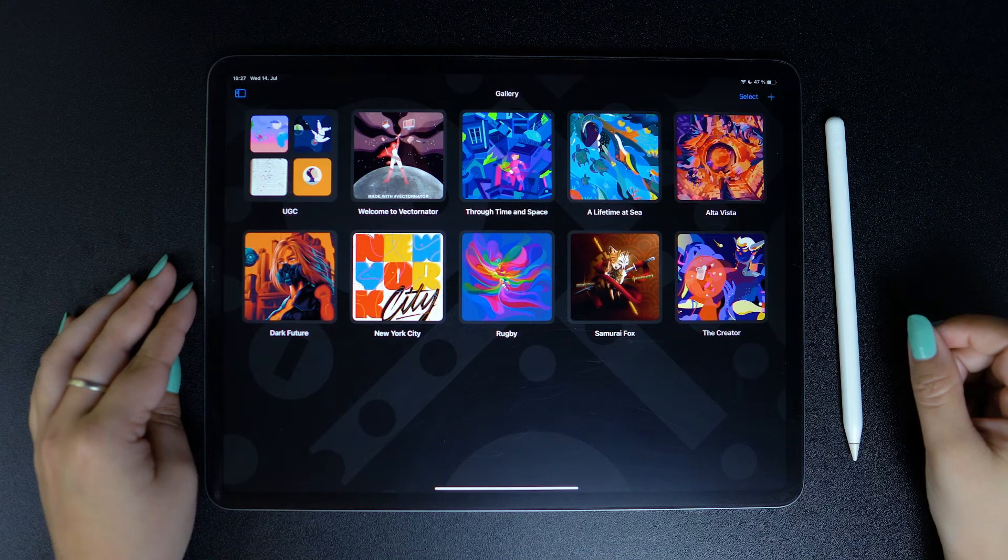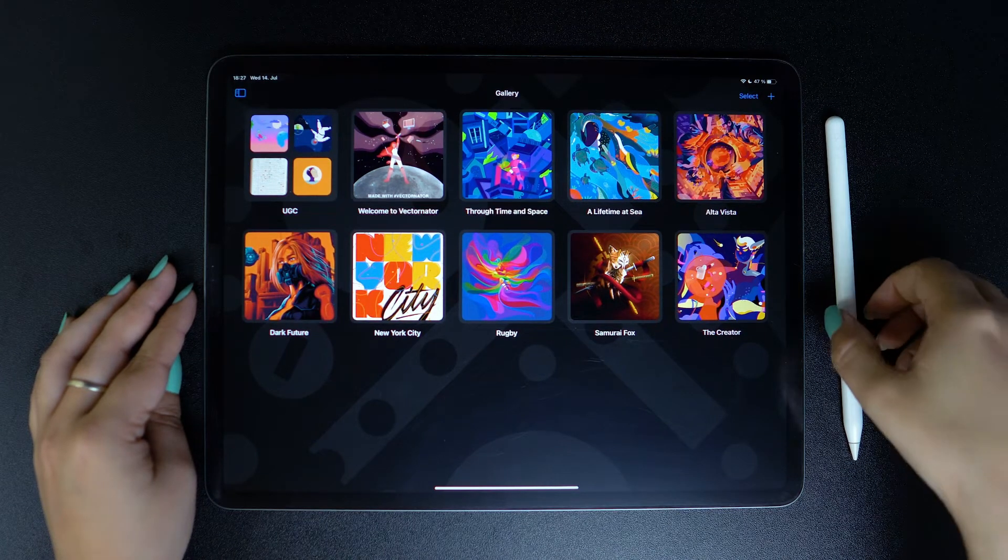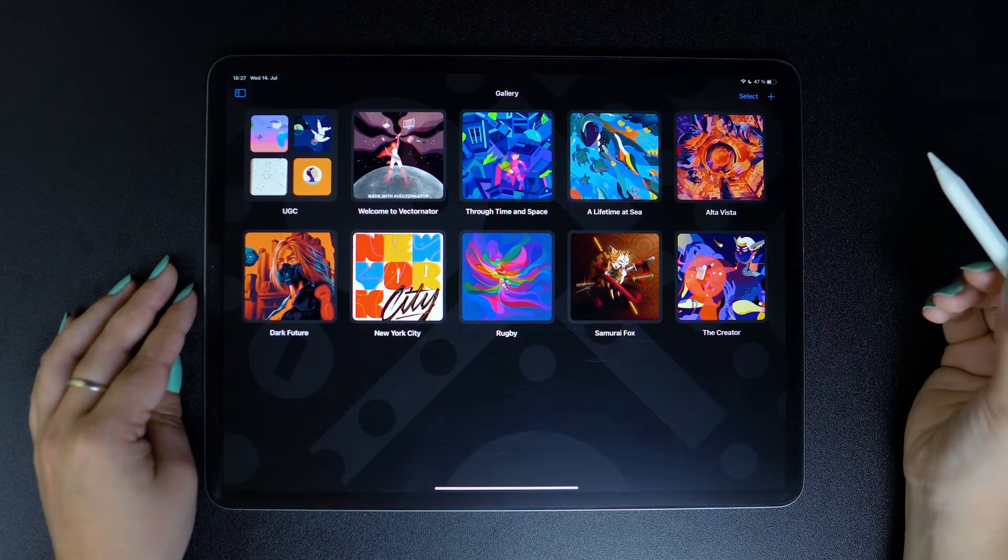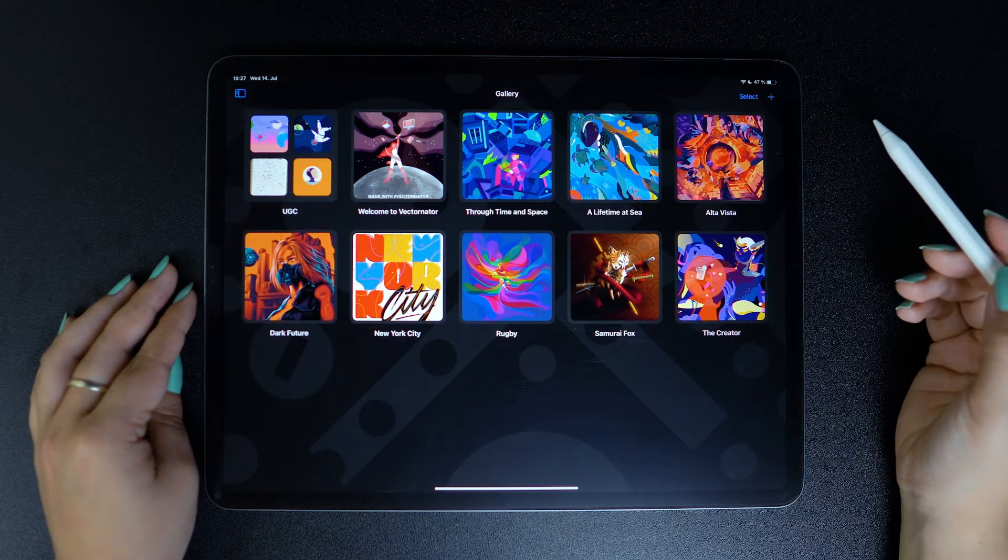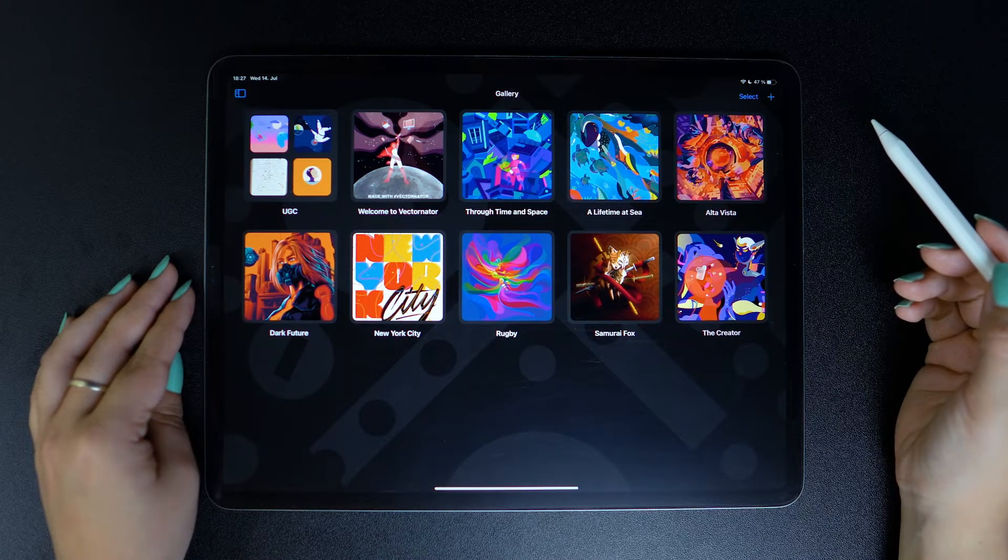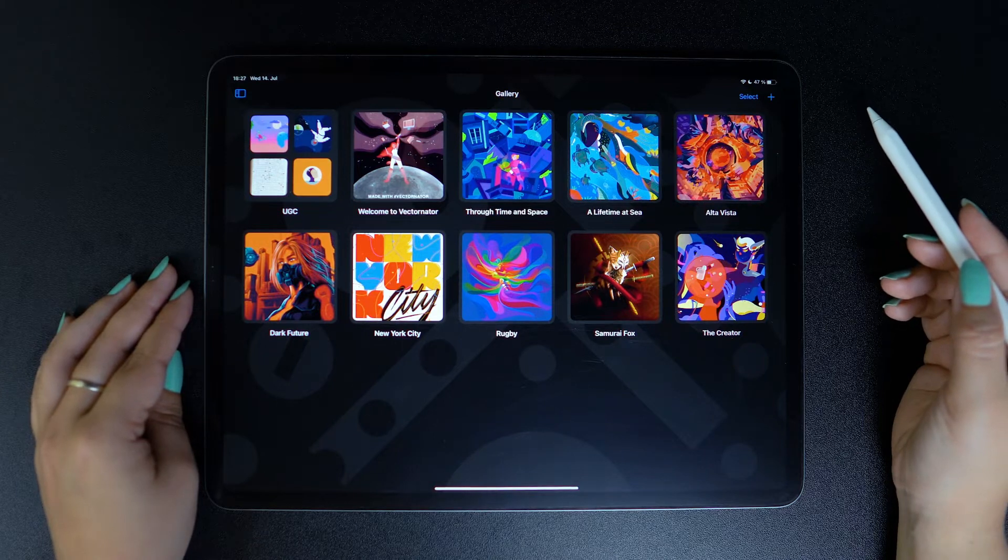Hi everyone! Welcome back to another Vectornator Academy tutorial. Today we're going to look at the Document Picker, which allows you to create fresh new documents to work with.